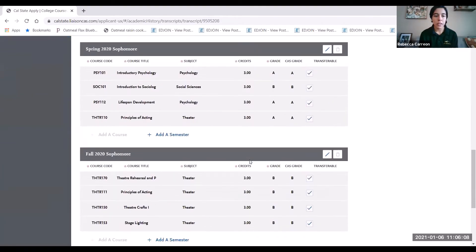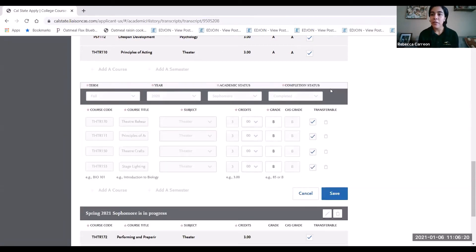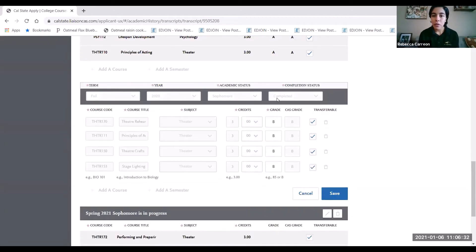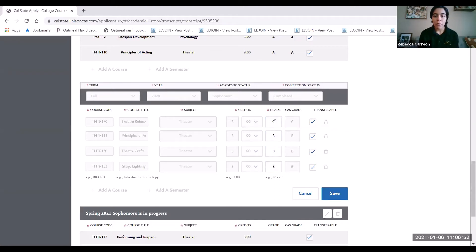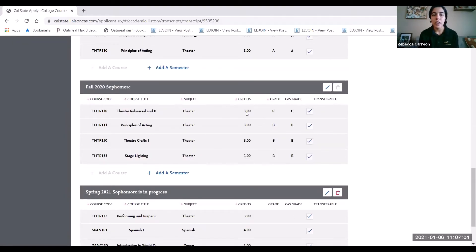Scroll down to fall 2020. Click the pencil button to edit your fall 2020 classes. Under the completion status, it's going to say 'In Progress / Planned' — go ahead and change it to 'Completed.' Once you do that, it'll allow you to add your grades. Enter the grades you earned and make those changes. Once you have them all entered, go ahead and click Save. When we go back down to fall 2020, we'll see that those classes now have the grades you earned for that semester.